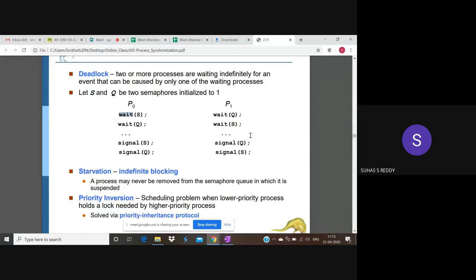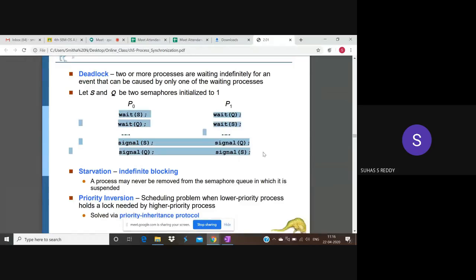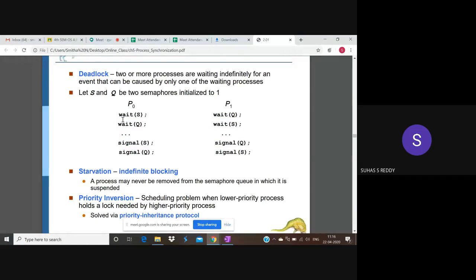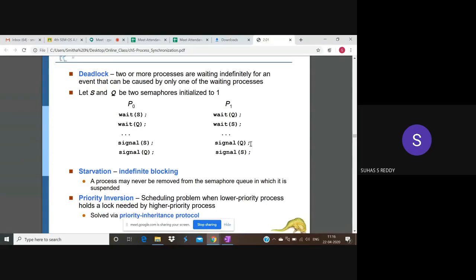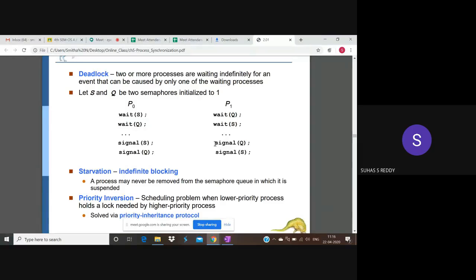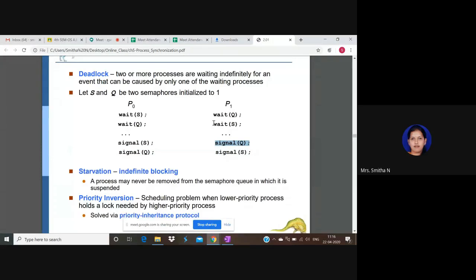If this is the execution sequence, you can see here wait(S), wait(Q). Wait(S) could be successfully executed and entered into critical section only when process wait(Q) and only when process Q is executed. Here also, if wait(S) you want to execute only when process P0 executes signal(S).